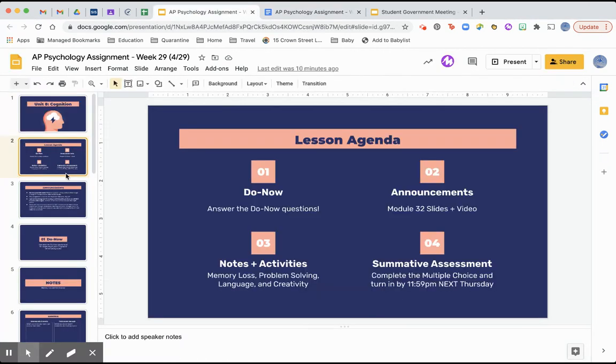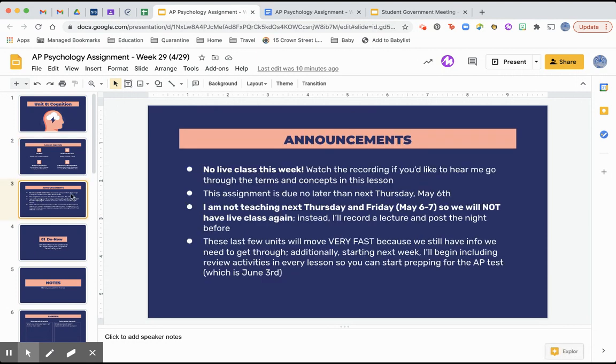So today you're going to be going through a do now, there are some announcements I'm going to go over, notes and activities, and then a summative assessment.